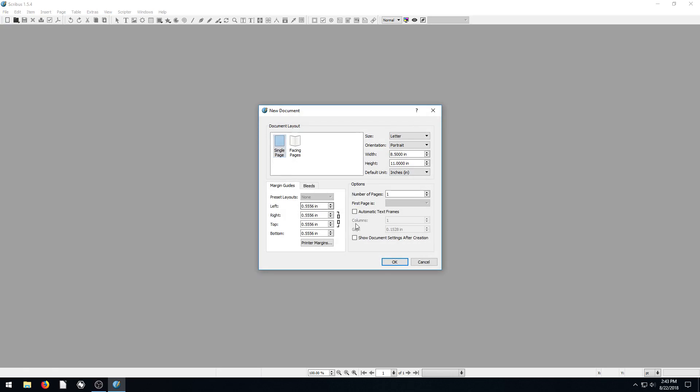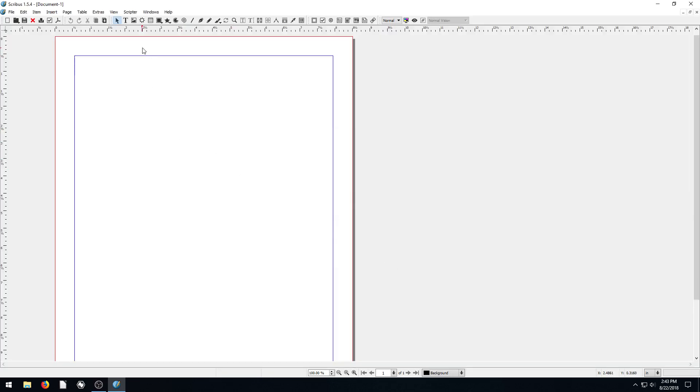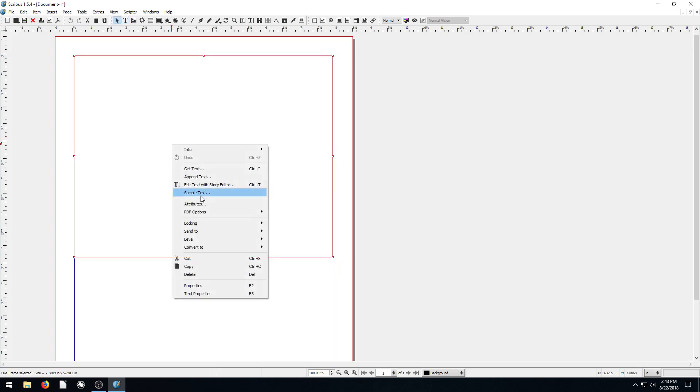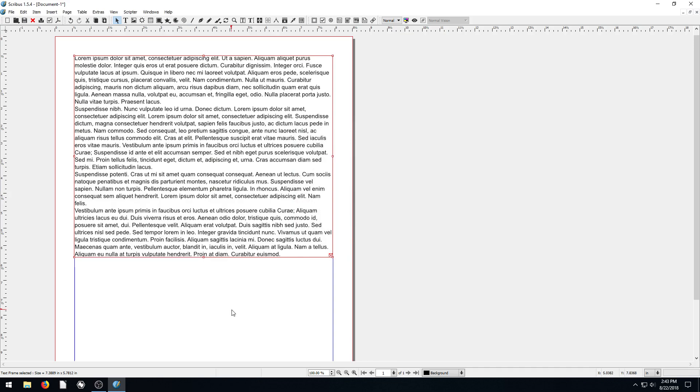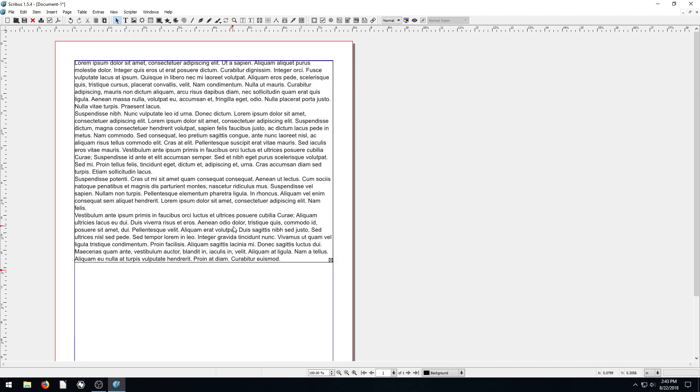First, we'll start a new document, single page. The very first thing I'm going to do is draw a text frame. So we'll draw a little text frame here, right click, and get some sample text. Now we have some sample text to look at on our document.